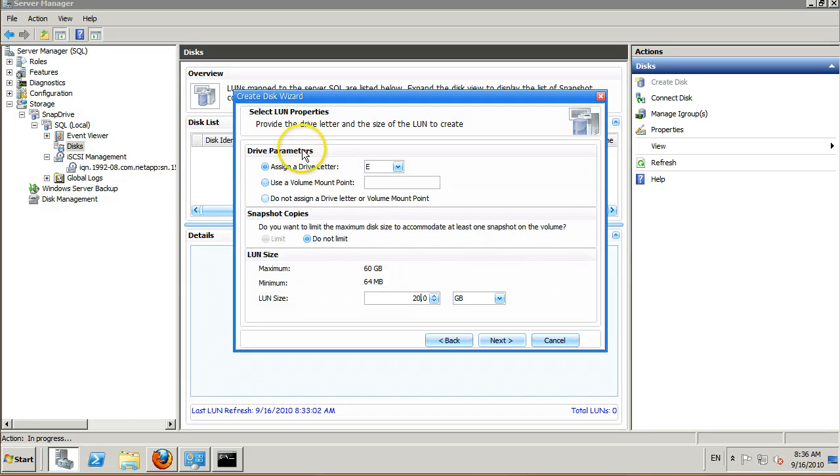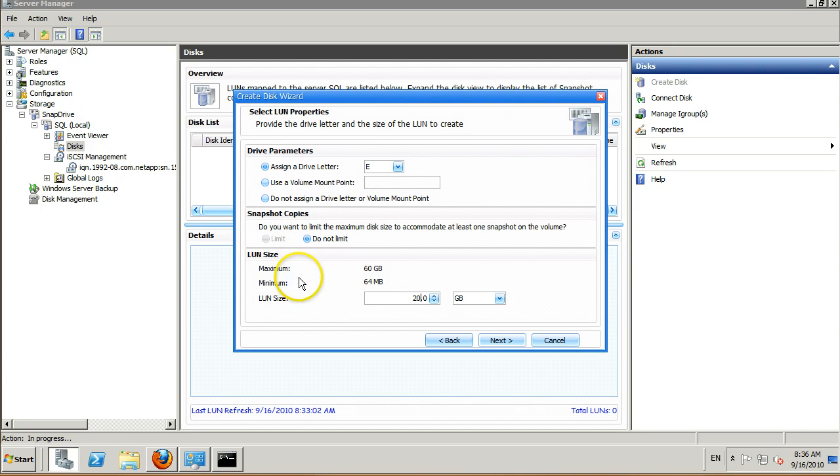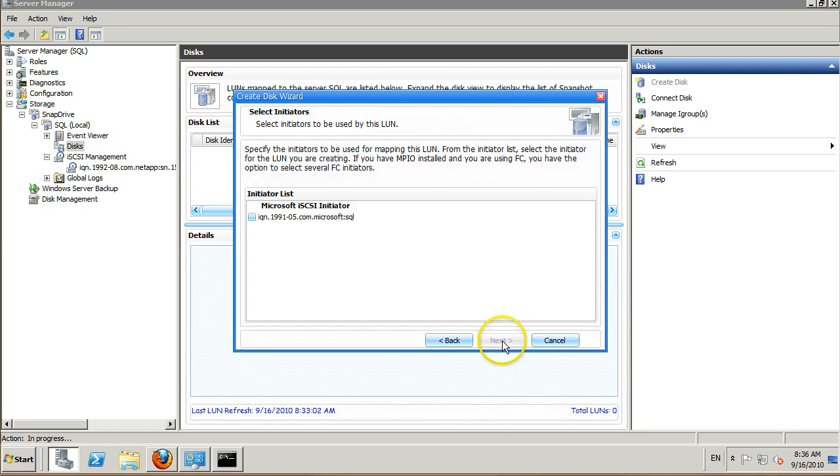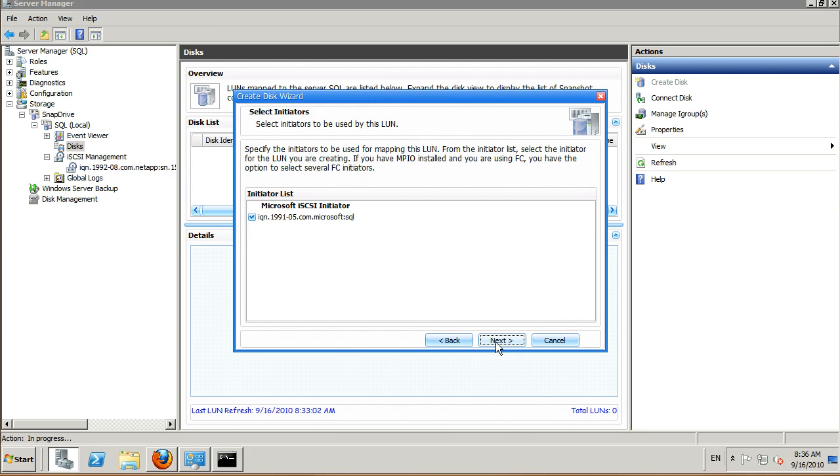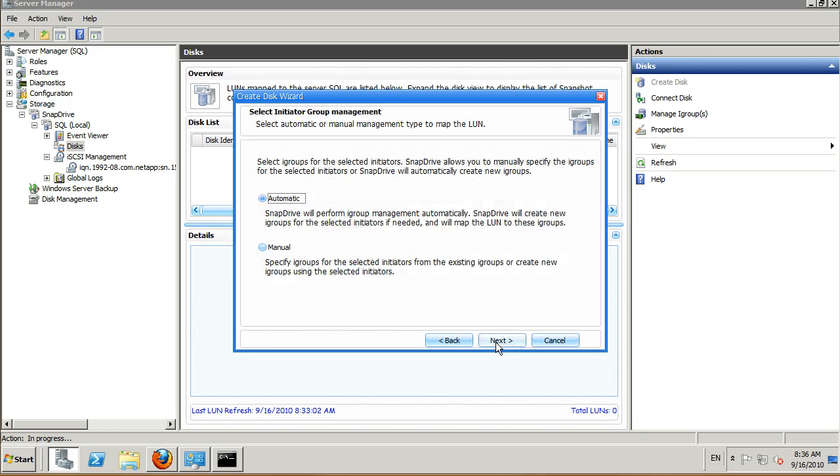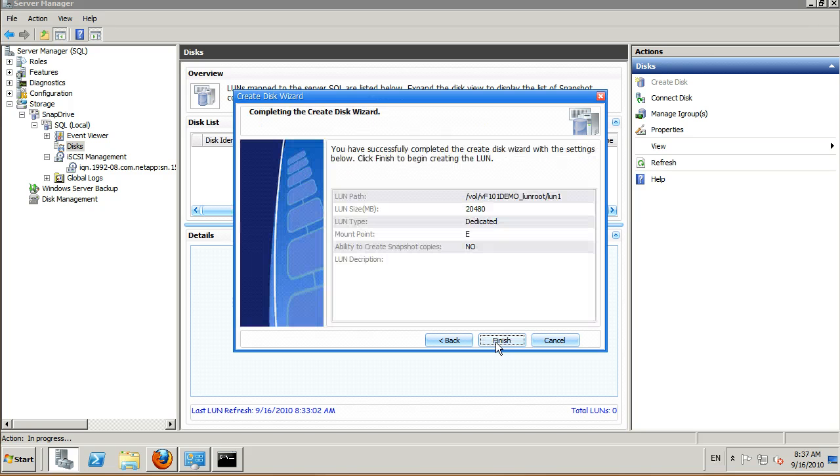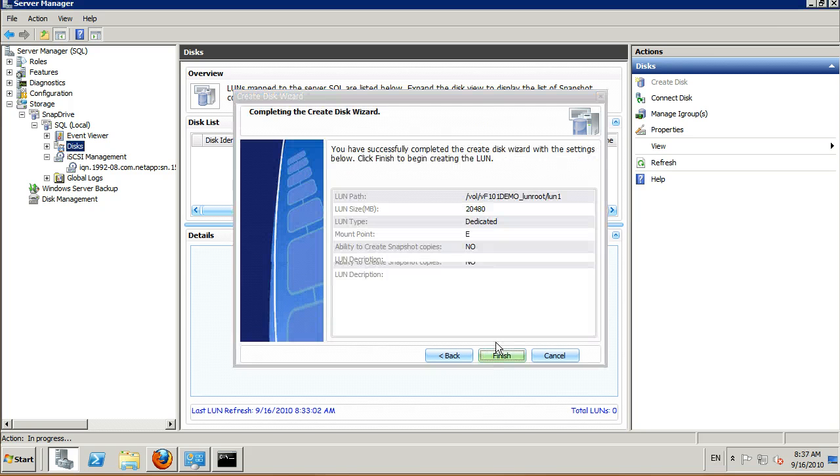Assign our drive letter, mount points if required, and LUN size. Hit next, select our initiator, hit next, hit finish.